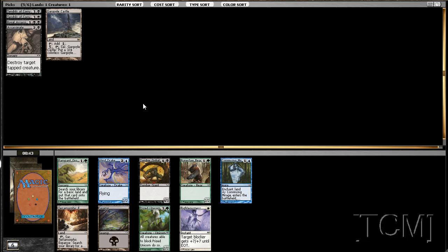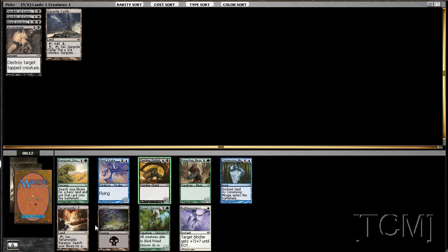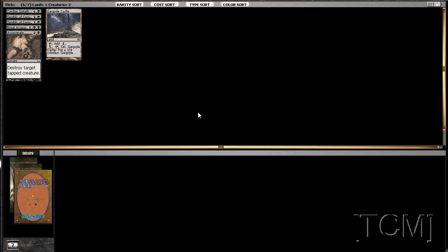Terramorphic Expanse, Zombie Goliath, Righteousness. We could take the Expanse here, or we're just taking our black card to ship signals. I don't really care about the Expanse right now. Next pack we should be rewarded. Three Doom Blades, you know, good cards.